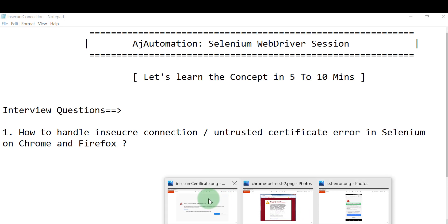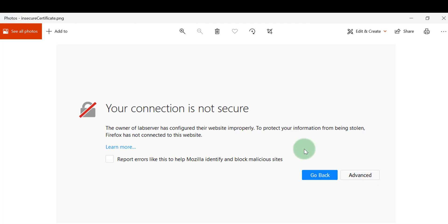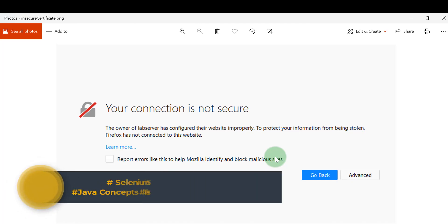Let me show you what this looks like. The browser shows this kind of error. Manually, you can click 'Go Back' or click on 'Advanced' and then click 'Continue'. The browser asks if you want to continue — once you proceed, the login page or home page will open. This is easy to do manually.